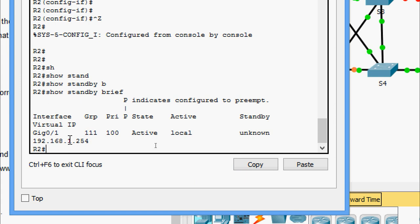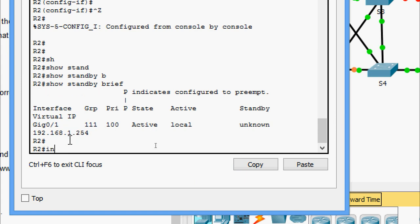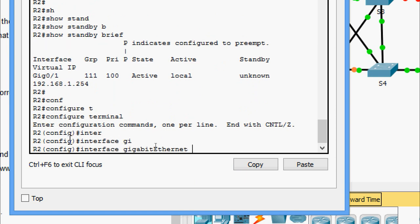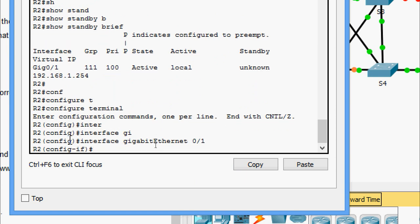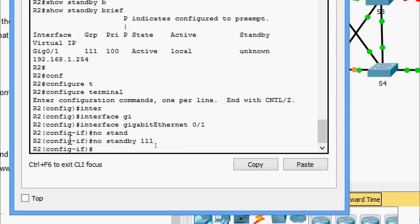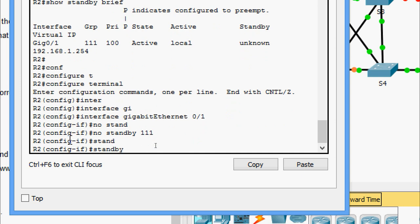We are going to change the incorrect standby group on R2. Going to configure terminal, then interface GigabitEthernet0/1. We issue 'no standby 111' to remove the incorrect configuration, then create the correct one: 'standby 1 ip 192.168.1.254'.